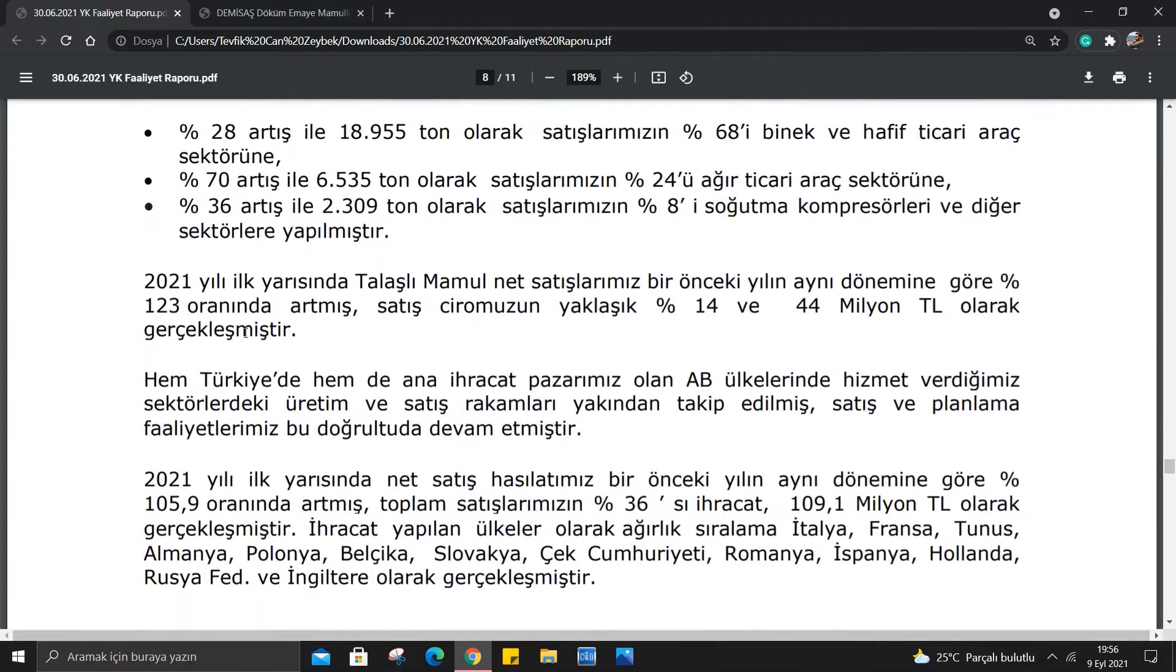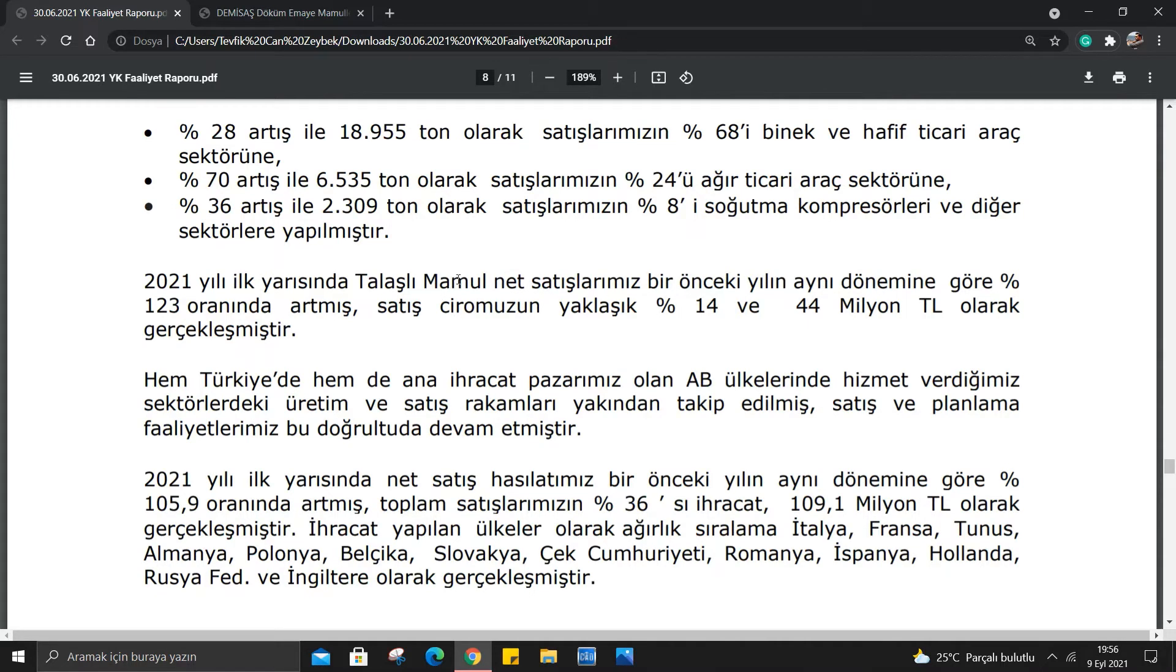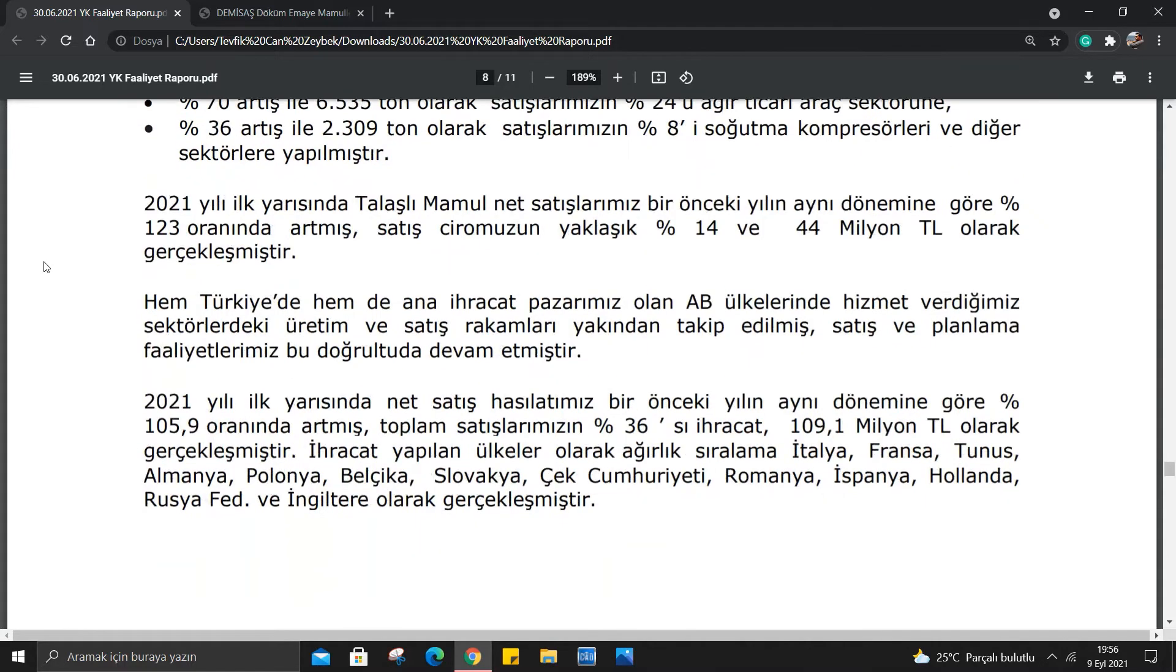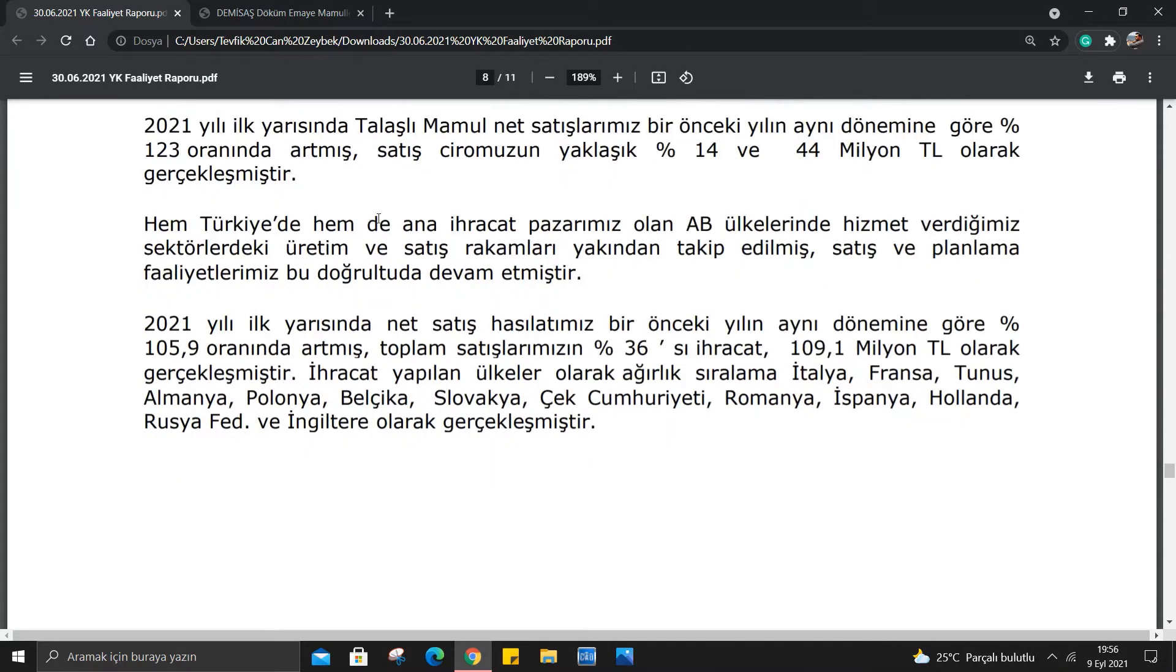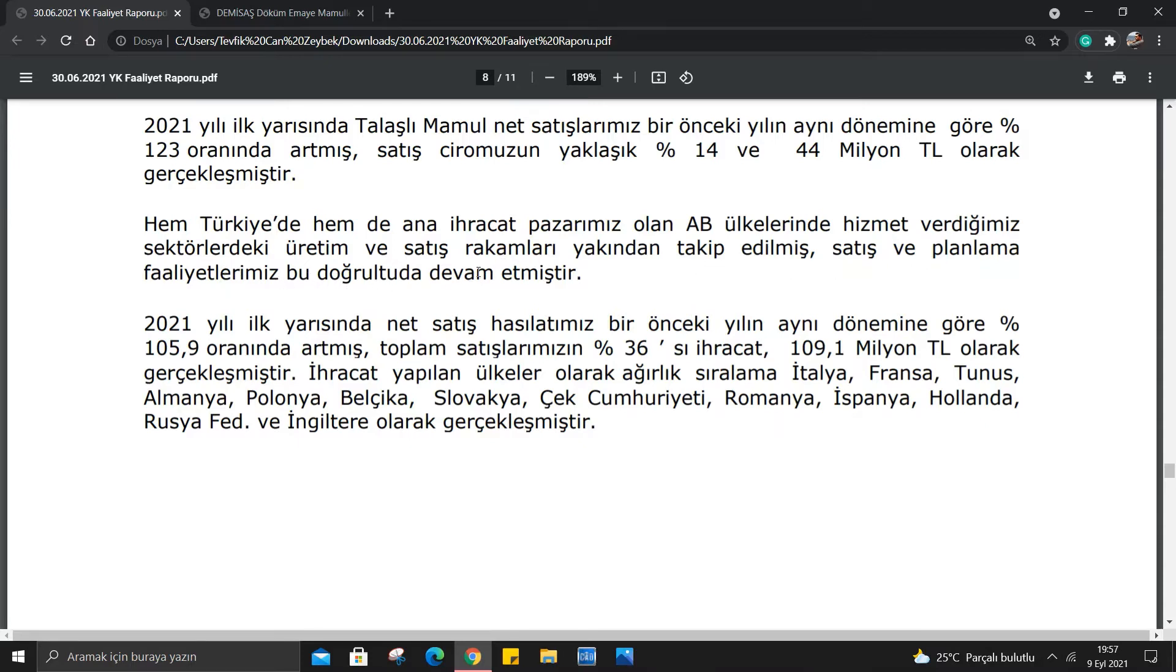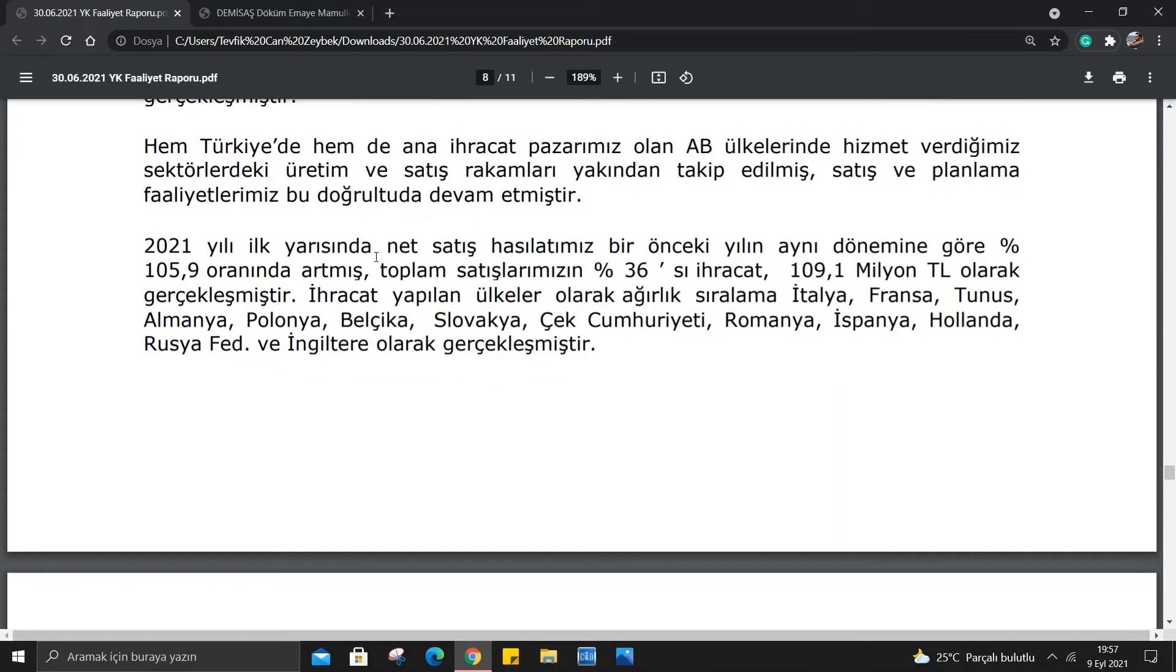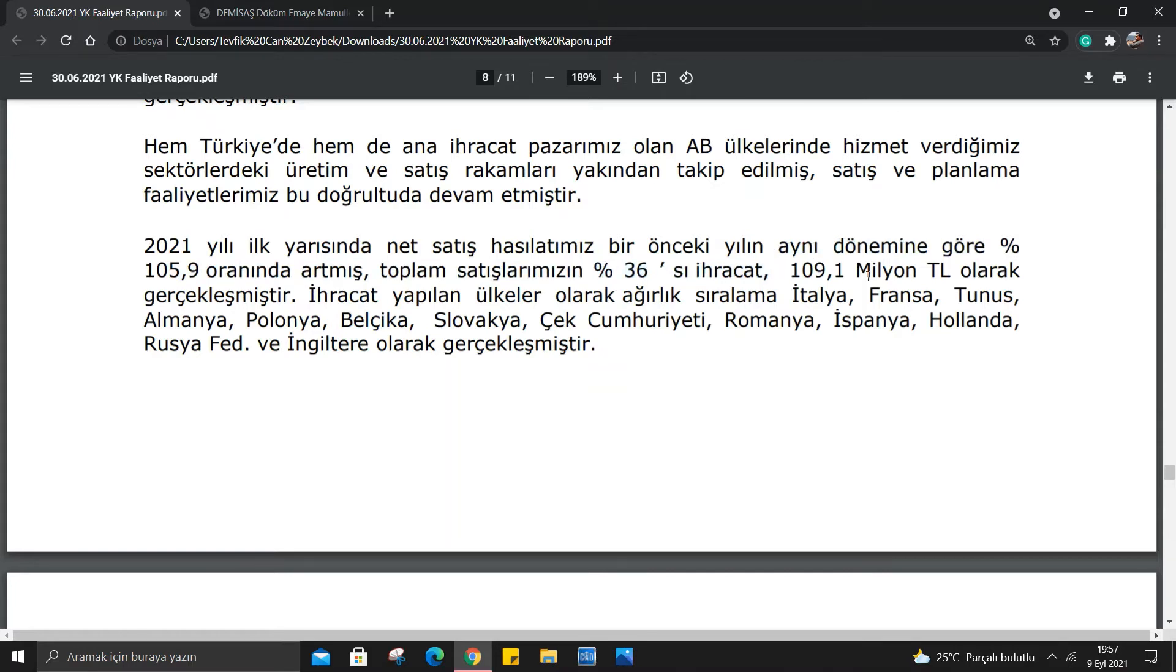2021 yılı ilk yarısında talaşlı mamul net satışlarımız bir önceki yılın aynı dönemine göre %123 oranında artmış, satışımızın yaklaşık %14'ü ve 44 milyon TL olarak gerçekleşmiştir. Hem Türkiye'de hem de ana ihracat pazarımız olan AB ülkelerinde hizmet verdiğimiz sektörlerdeki üretim ve satış rakamları yakından takip edilmiş, satış ve planlama faaliyetlerimiz bu doğrultuda devam etmiştir.